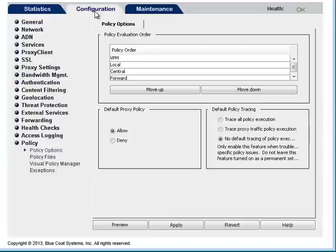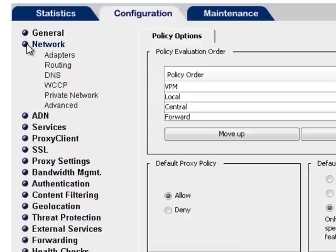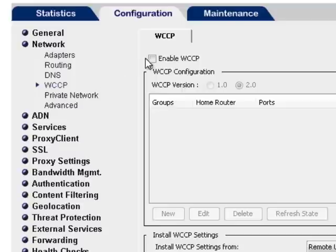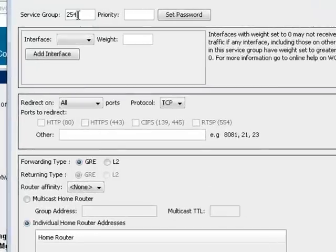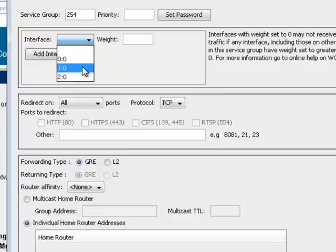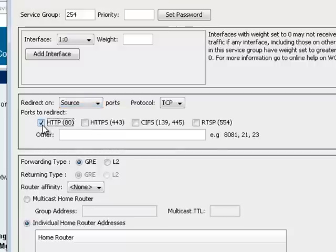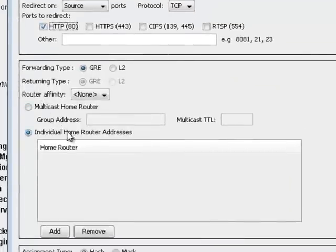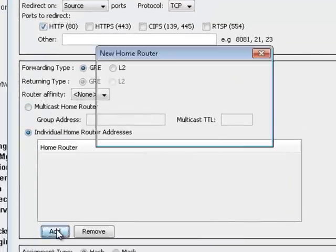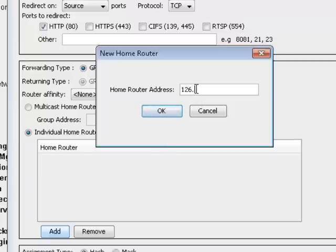Next, we need to configure the ProxySG to accept the traffic being sent to it by WCCP. In the Management Console, select Configuration > Network > WCCP. Select Enable WCCP and select New. Enter the service group you defined as an access list in the router configuration. Select an interface from the drop-down menu. Select or define the TCP ports you want the ProxySG appliance to intercept and manage. Select individual home router addresses and click Add. Enter the IP address for the router that will perform WCCP redirection. Click OK and Apply to save the configuration.